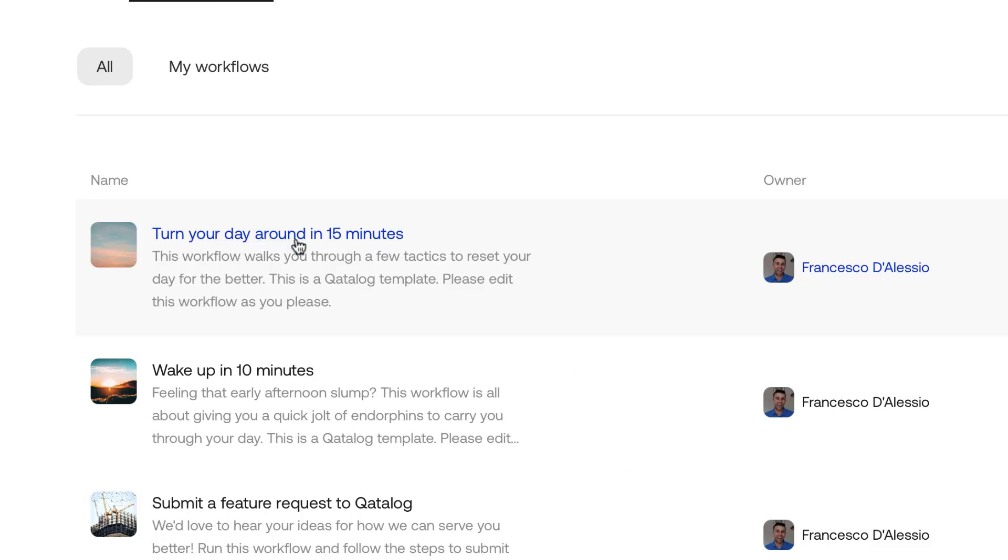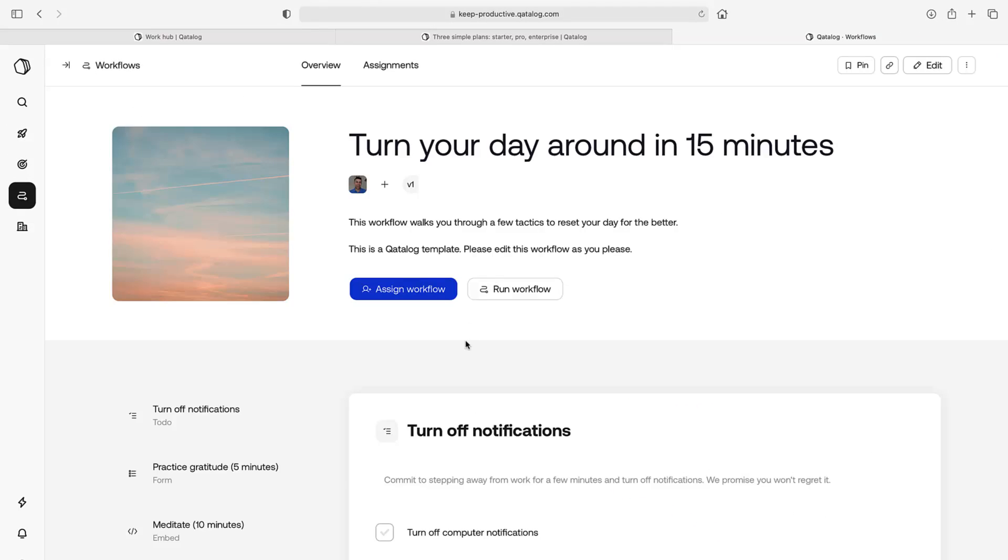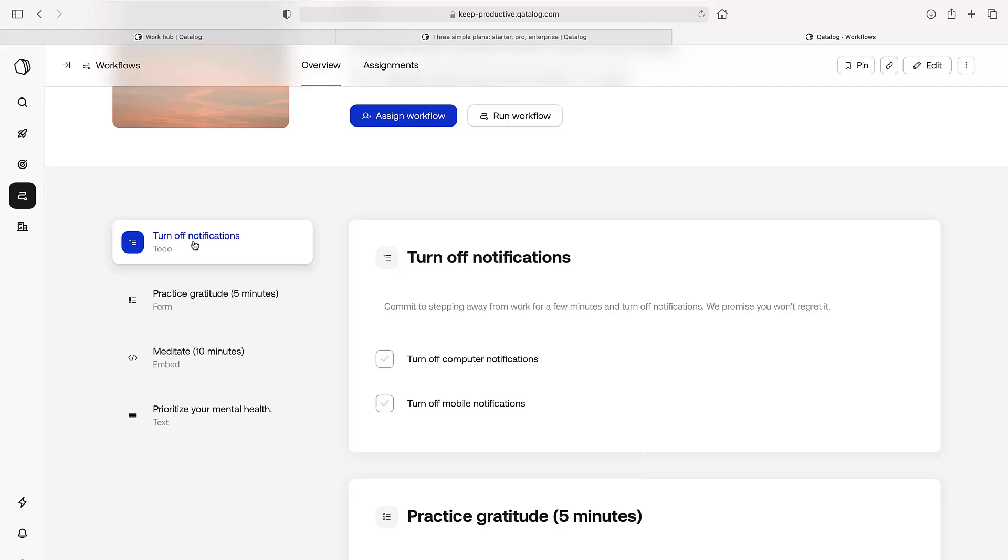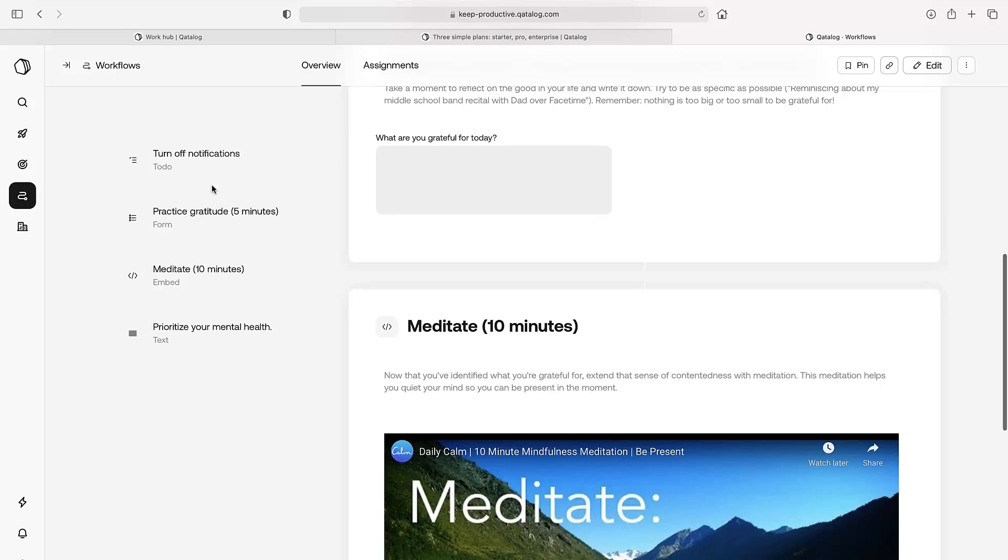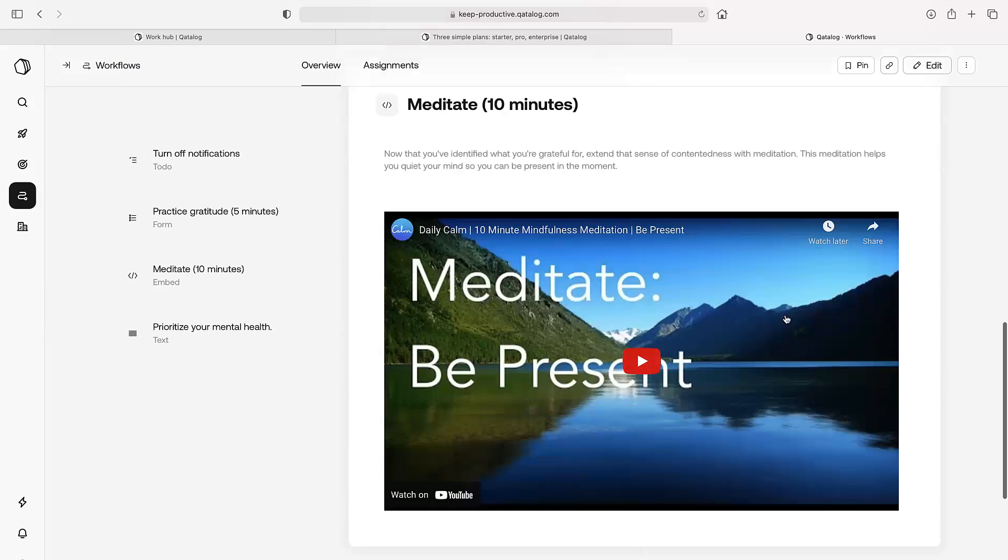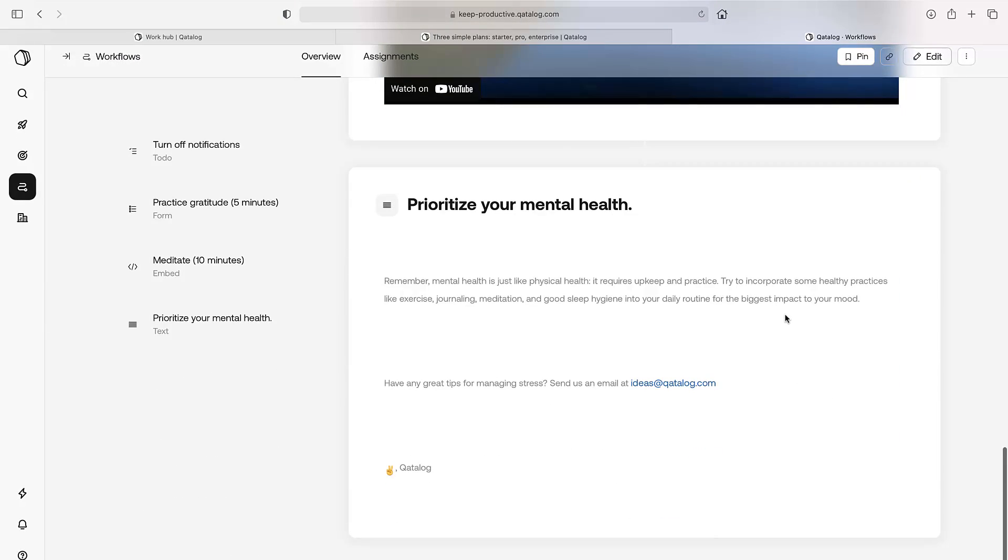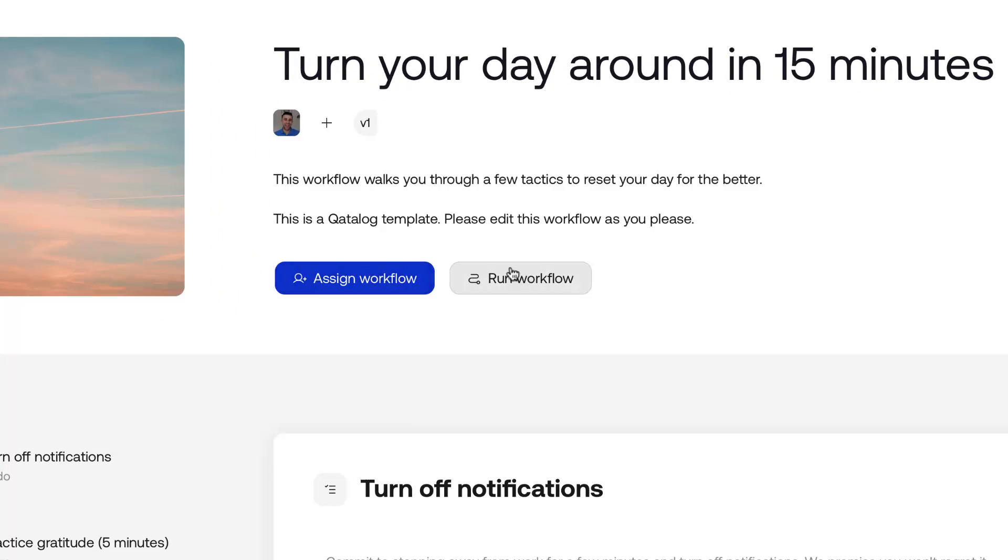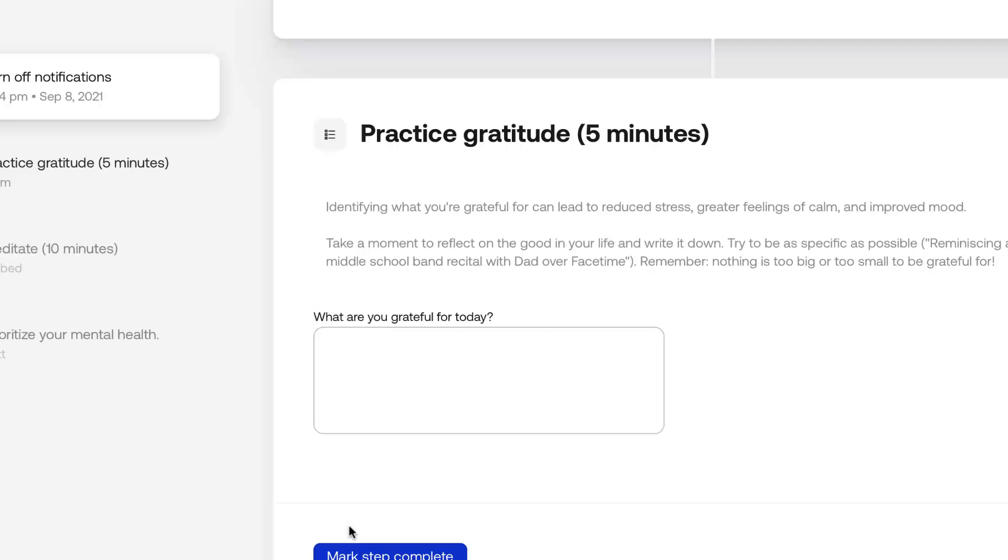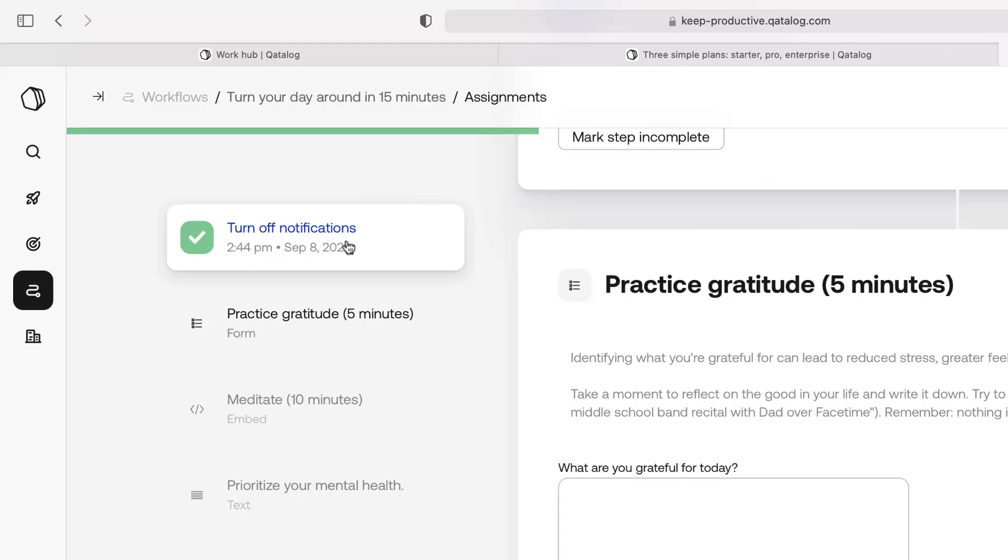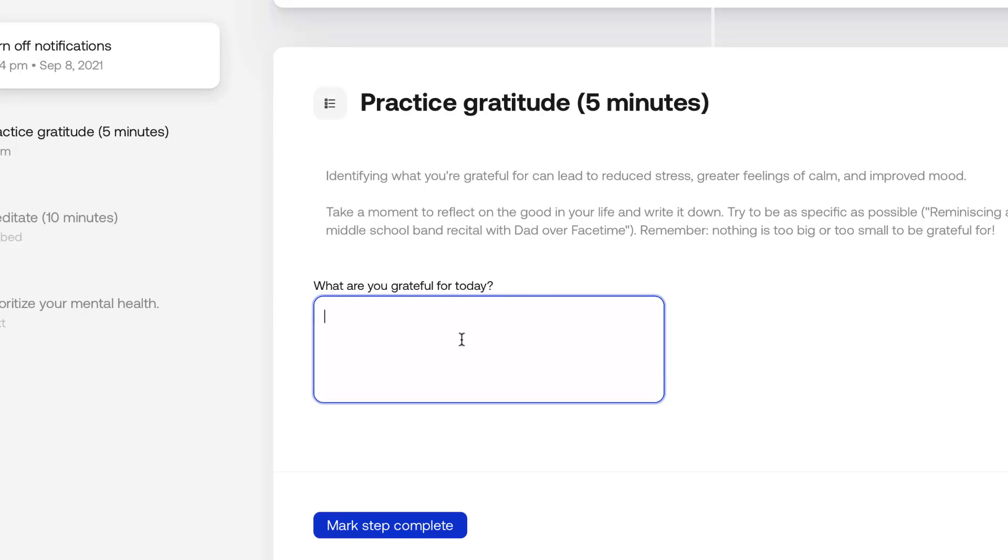Here we go. Turn Your Day Around in 15 Minutes. This is a template that they've made available. So here we go. Turn off notifications, practice gratitude. What are you grateful for? Let's just do this one very briefly. Let me run workflow. You can see here that if I mark these steps as complete, I've moved on and you can see the timestamp's been indicated.